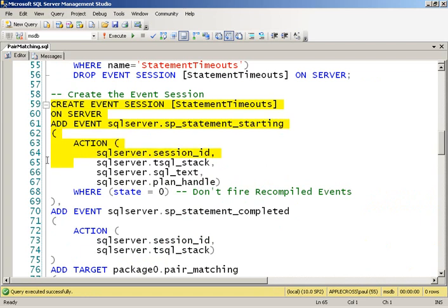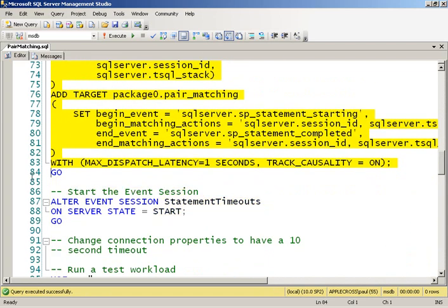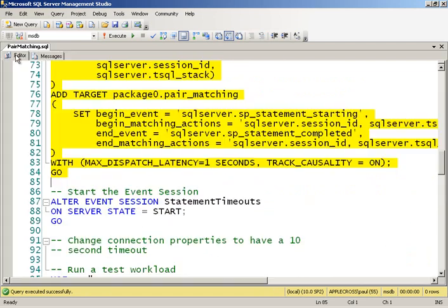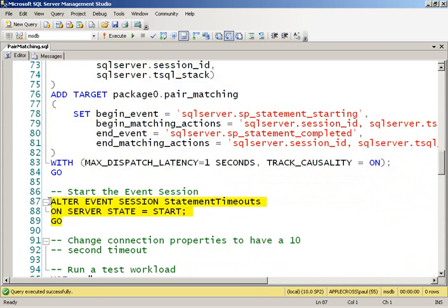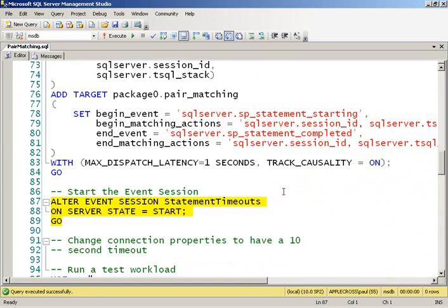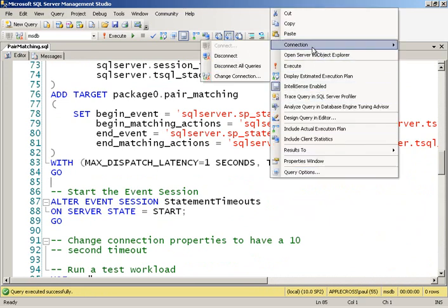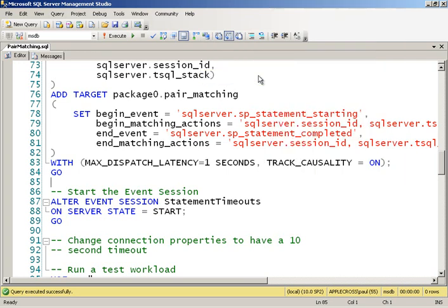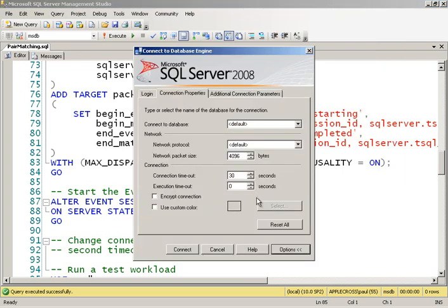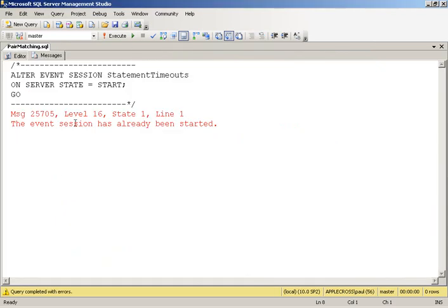So I'm going to go ahead and create this event session and then start it up. Now, to be able to force a timeout, I'm going to change the connection properties here. I'm going to change my execution timeout to 10 seconds. Pretty small. So now I've connected up. I'm going to start up my event session. Oh, I'd already started that.